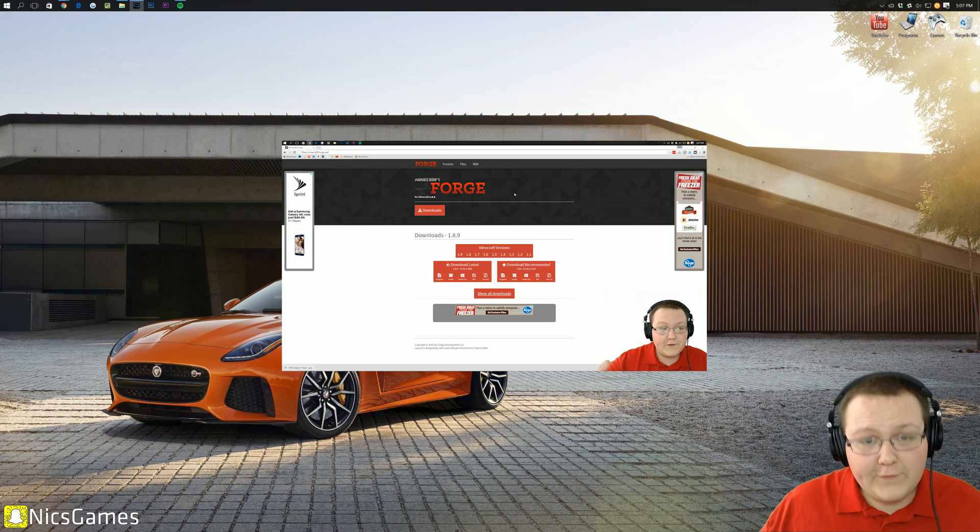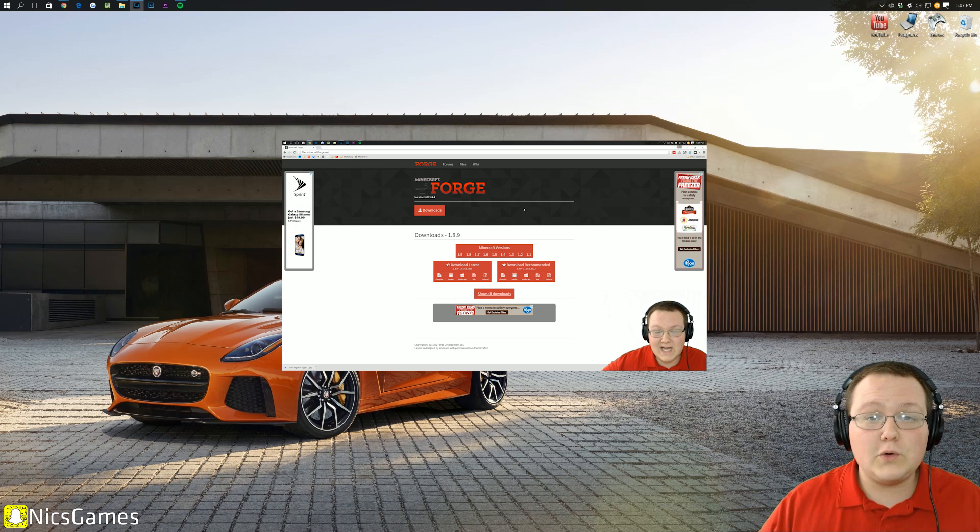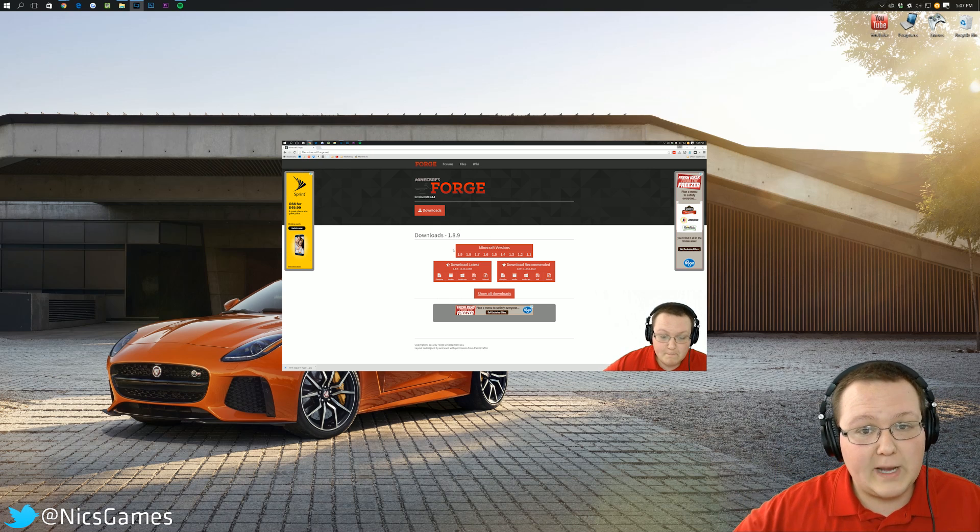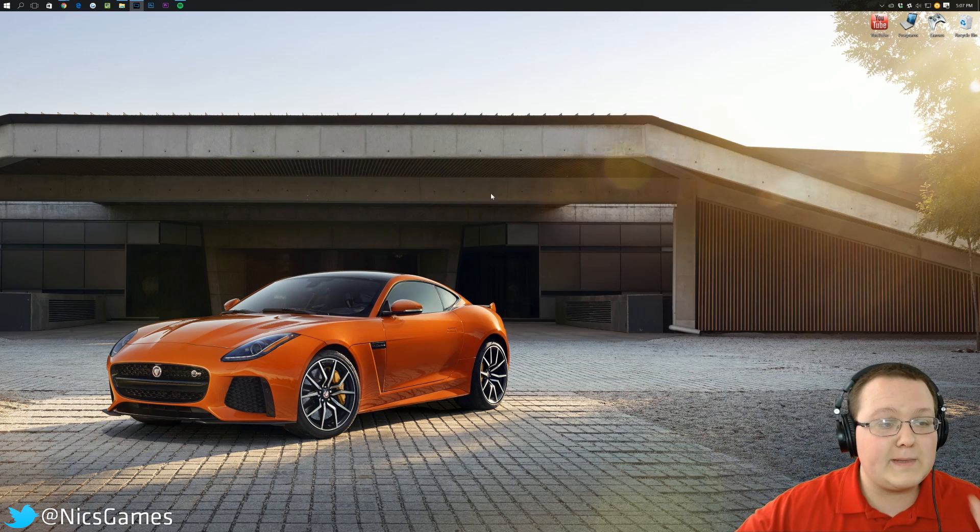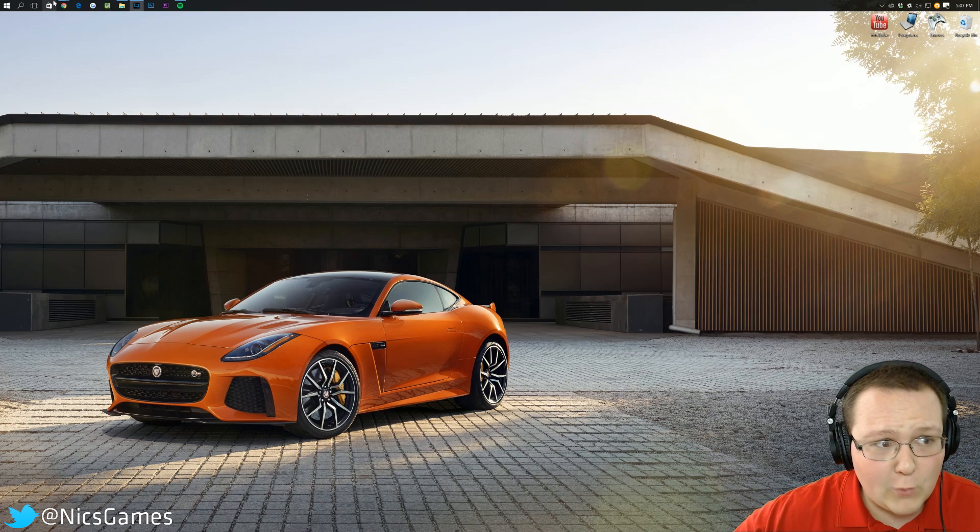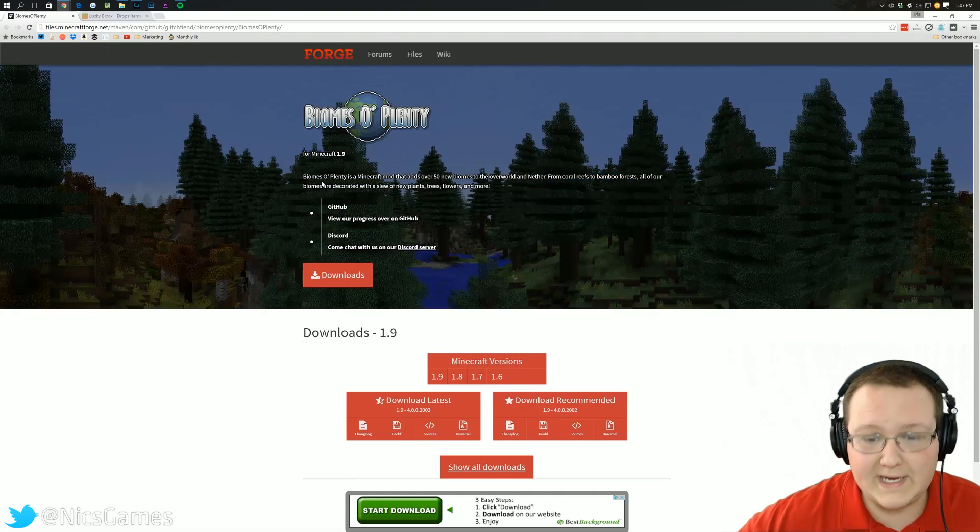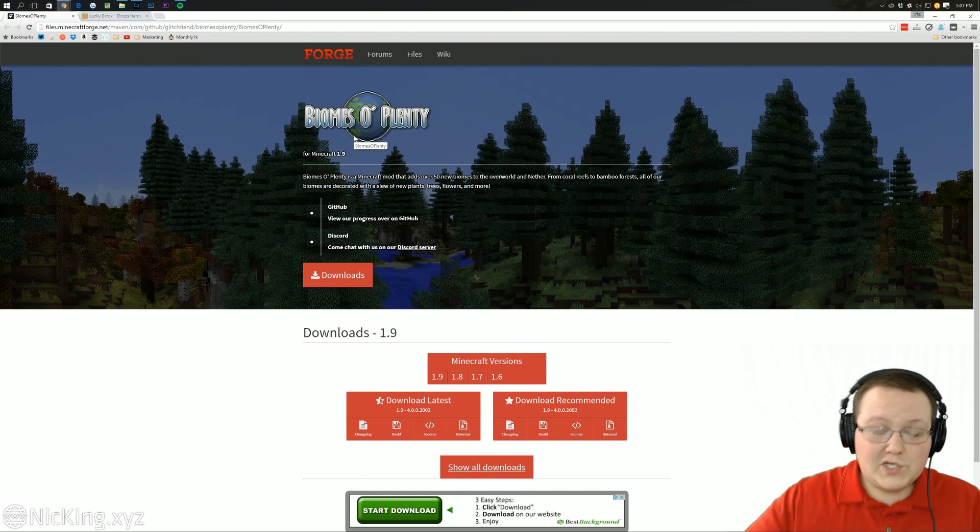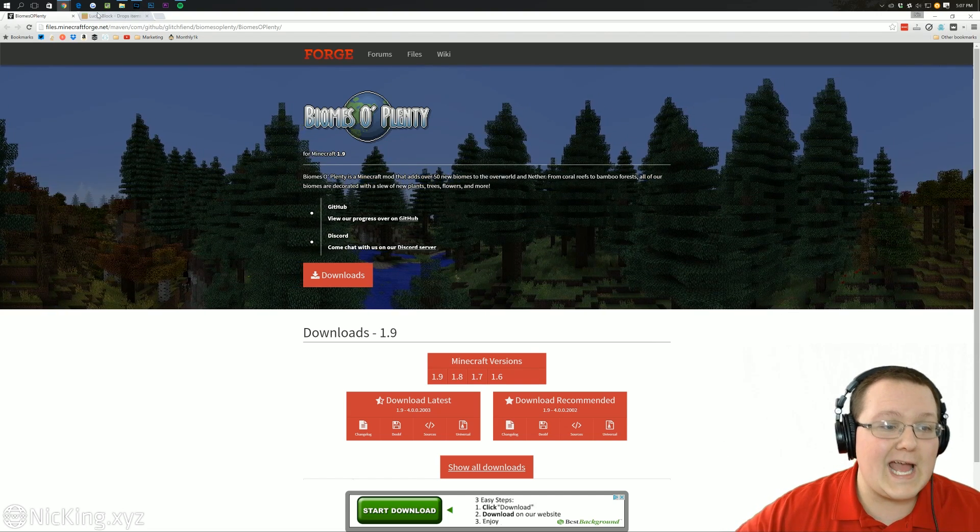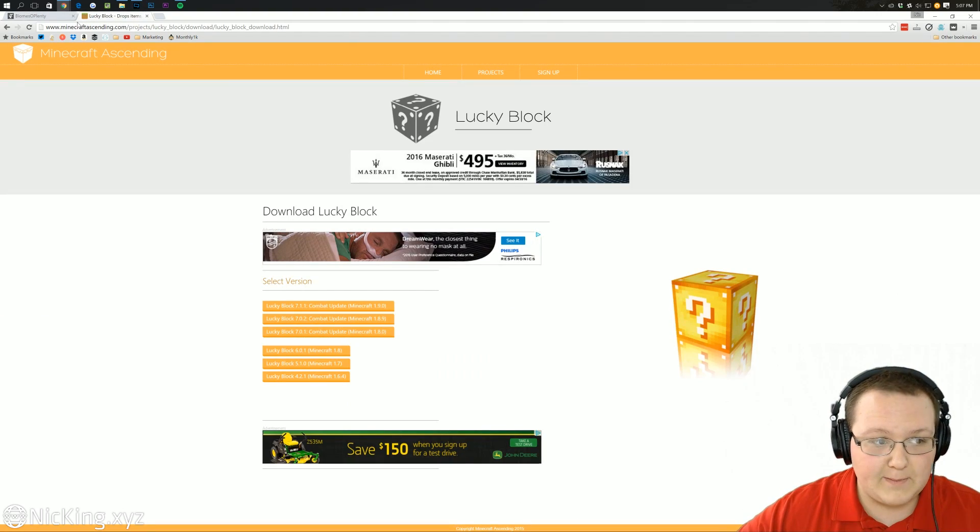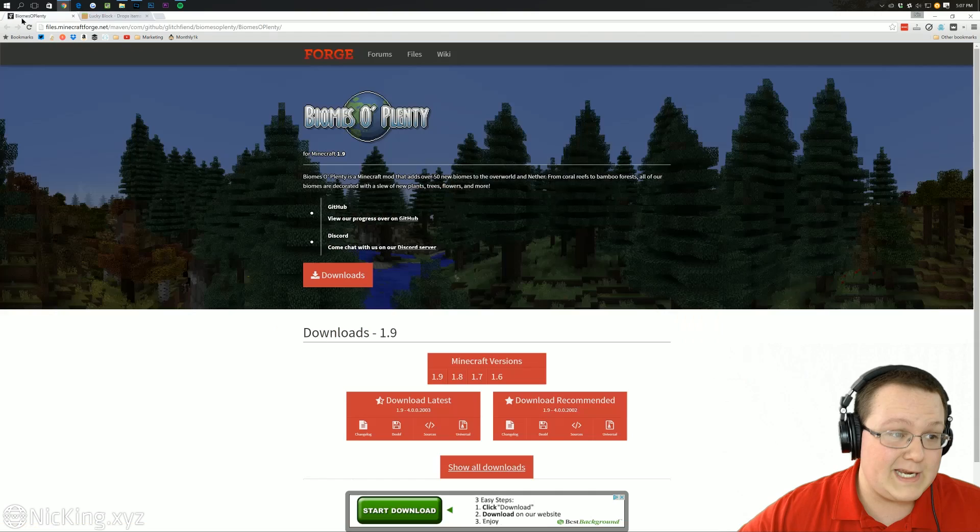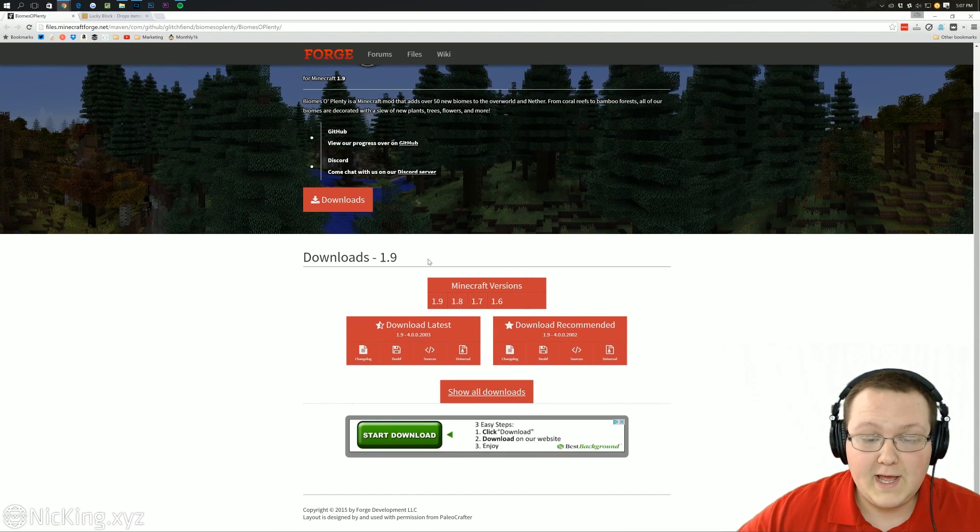Now, if you've got Forge set up, you're good to go, so let's jump into this. We're going to be installing two mods here. You can install more if you want, but we're just doing two for the sake of time. The two mods that we're doing are Biomes of Plenty and Lucky Blocks, so let's start with Biomes of Plenty by downloading it.